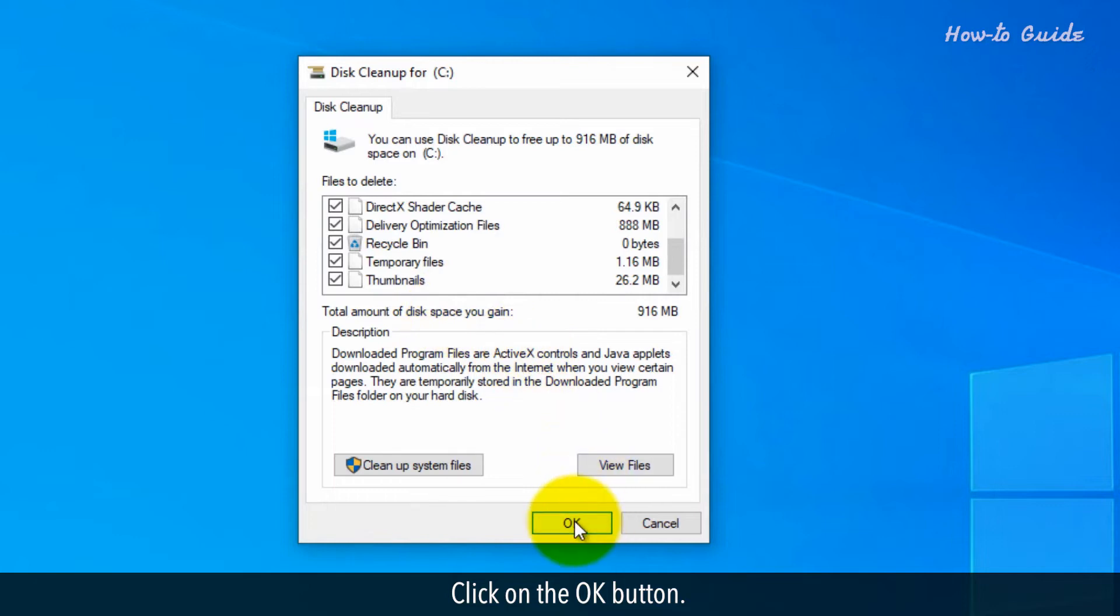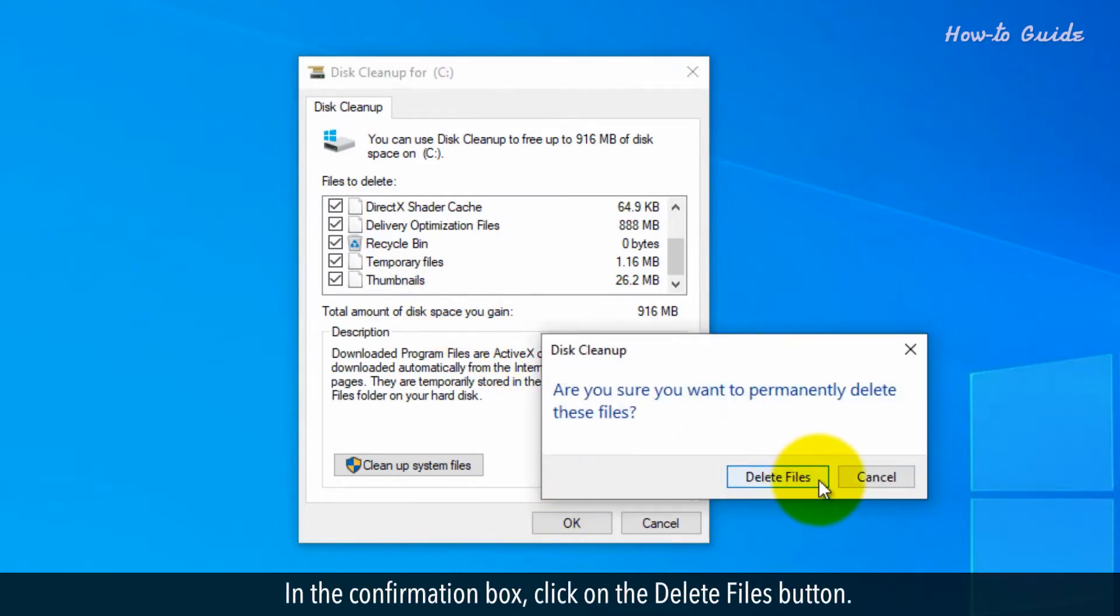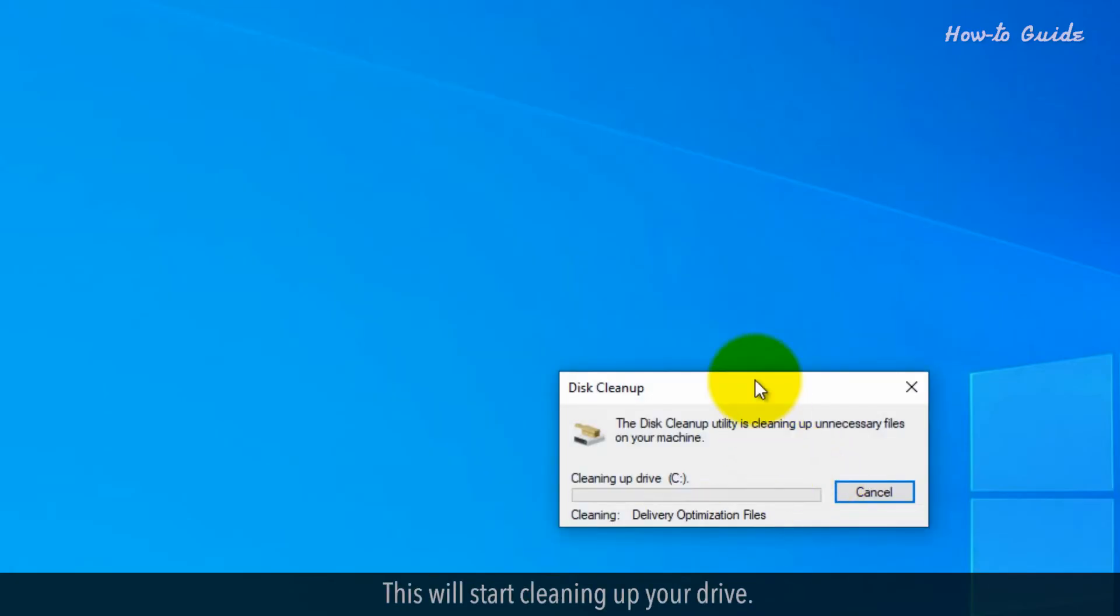Click on the OK button. In the confirmation box, click on the delete files button. This will start cleaning up your drive.